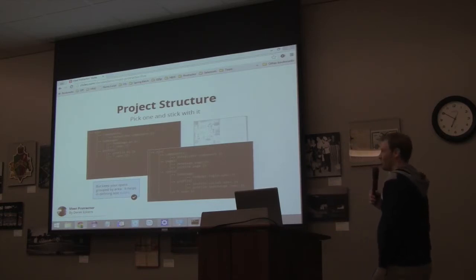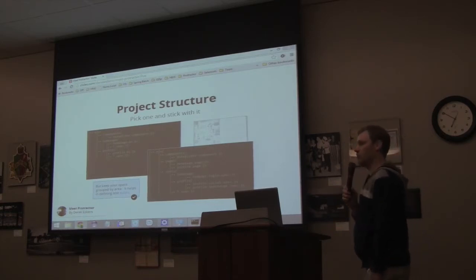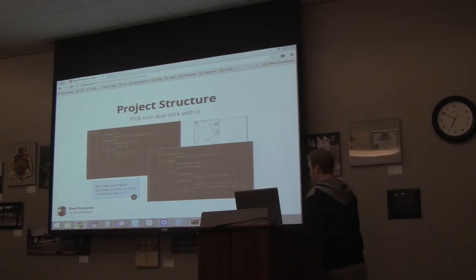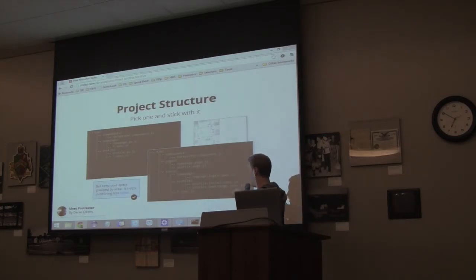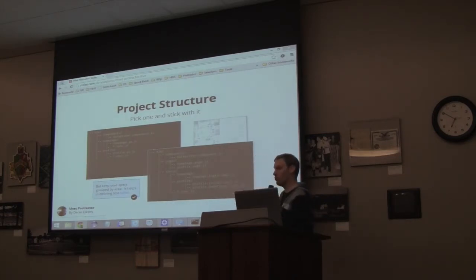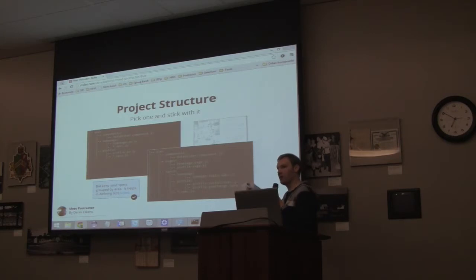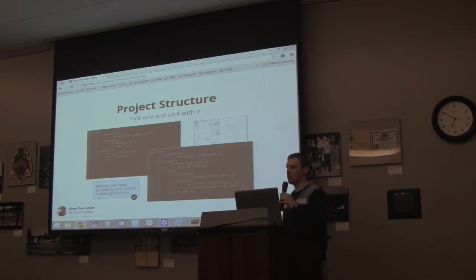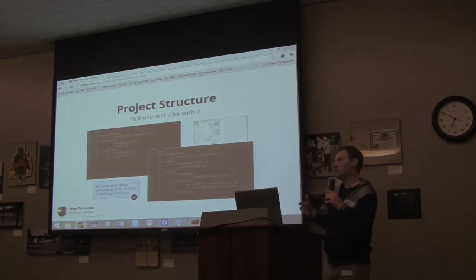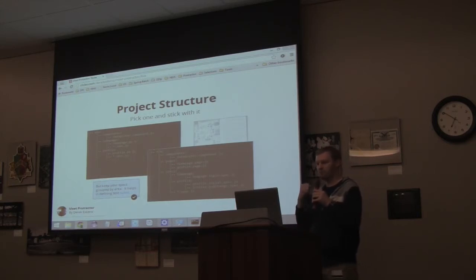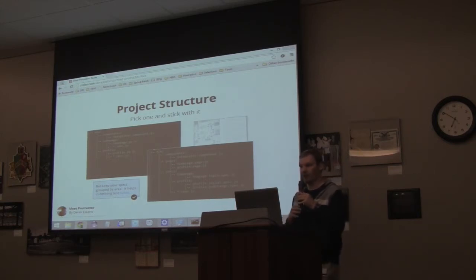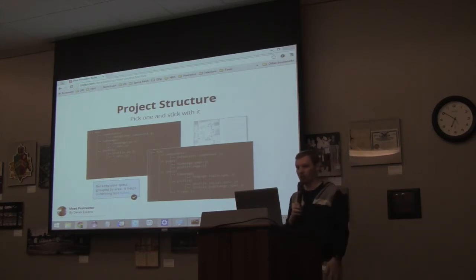Project structure — just think about it and stick to it. The biggest thing is you have a group of specs that are all kind of related to each other — put them all together. Because Protractor has a command option to run a suite, so you can say run suite profile and run everything in that profile suite.